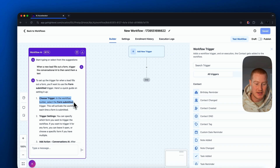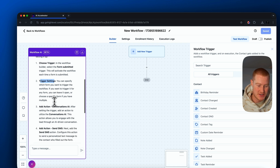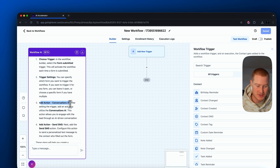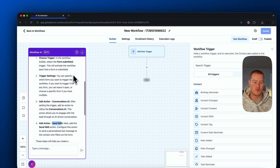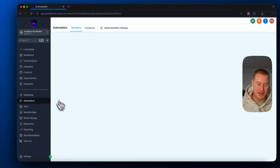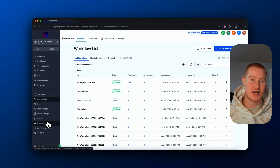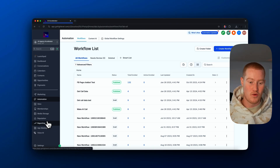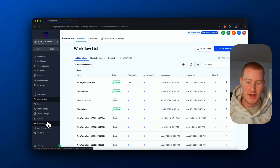Let's just say 'when a new lead fills out a form, trigger the conversational AI to send them a text.' I just want to show you how the workflow AI works so you can begin using it in your account — it pairs great with the voice AI and the conversational AI. It's actually giving us all the steps: first, choose the trigger which will be the form submitted trigger, then specify the trigger settings, add the conversational AI action, and then the send SMS action. That helps us walk through and set up all of those. Now I want to go back and focus on the conversational AI and how we can create an AI that texts with our customers or leads, has context on our business.